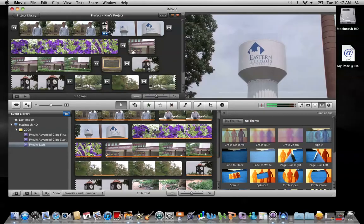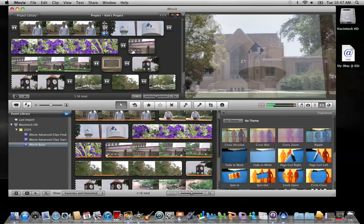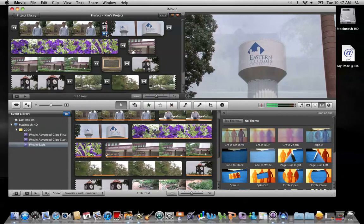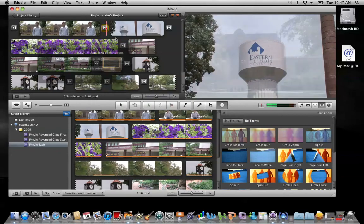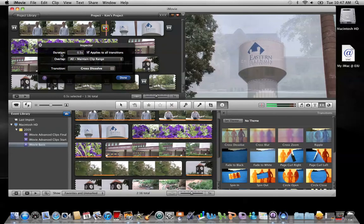Now if you'd like to edit the length of time in the transition — by default it's 0.5 seconds — go ahead and hover over it with your mouse. Select the blue action wheel and click on Transition Adjustments. Right here you can change the duration of either a single transition, or you can apply that duration change to all the transitions within the project.